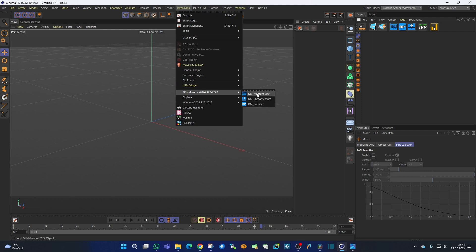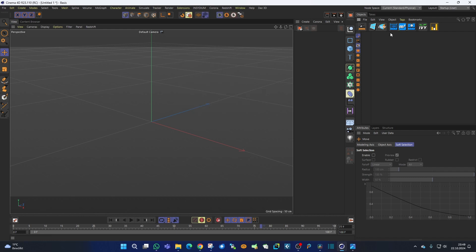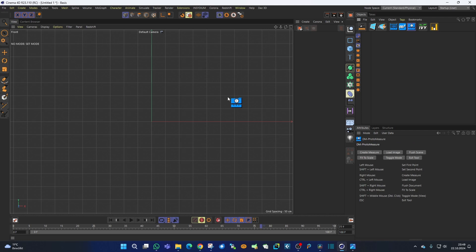We now have three tools: the DM Measure, the DM Photo Measure, and the DM Service Area. I've added them to my interface for quick access. DM Photo Measure is intended to measure distances in photos — simply click the tool and it instantly switches to the front view. It works in either the front view or the top view. The front view is for photo measuring, and the top view is for fitting floor plans to scale, as it also has a fit-to-scale functionality. In the Attribute Manager on the right we can see several buttons.